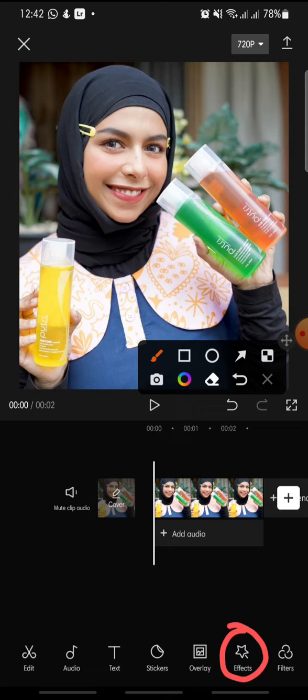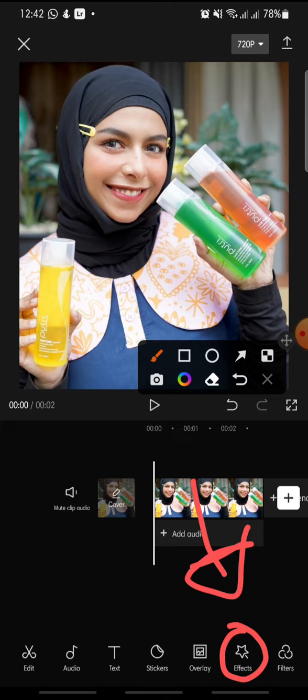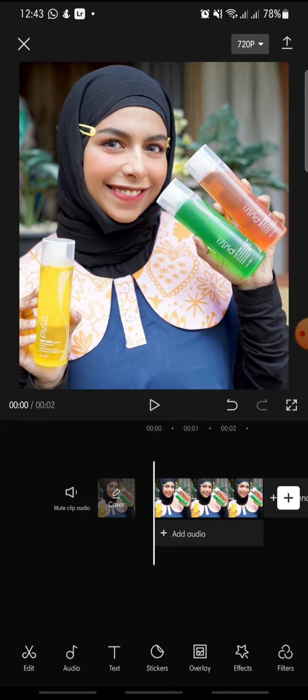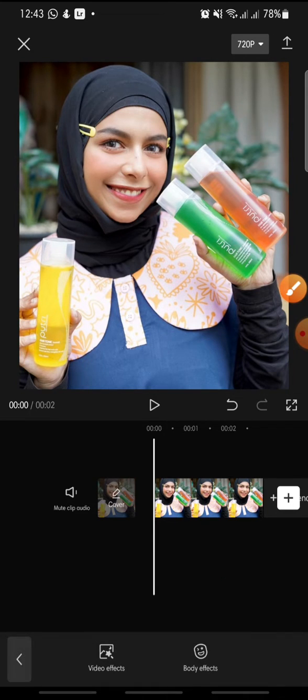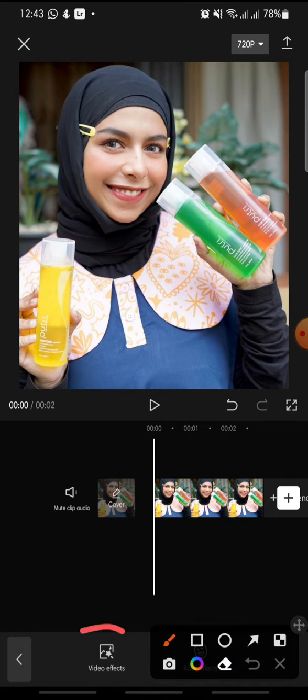Add the photo or the video that you want to edit. After you add the photo or the video, click on the Effect button at the bottom.